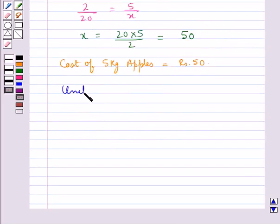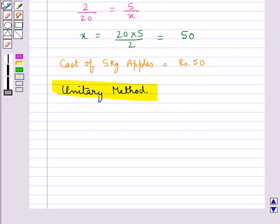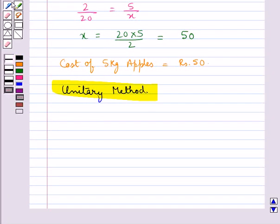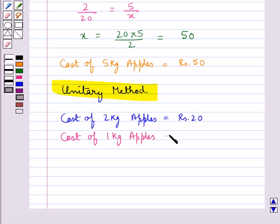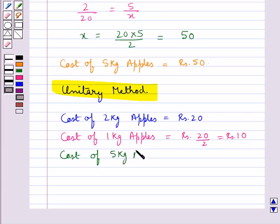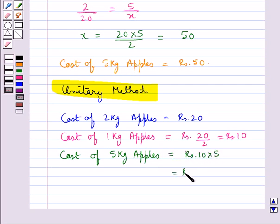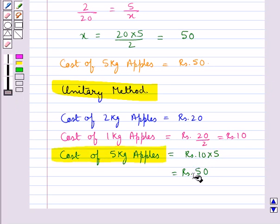The other method is the unitary method. In the unitary method, we first find the value of 1 unit and then the value of the required number of units. The cost of 2 kg of apples is rupees 20, so the cost of 1 kg is rupees 20 upon 2, which equals rupees 10. The cost of 5 kg of apples is therefore rupees 10 into 5, which equals rupees 50.